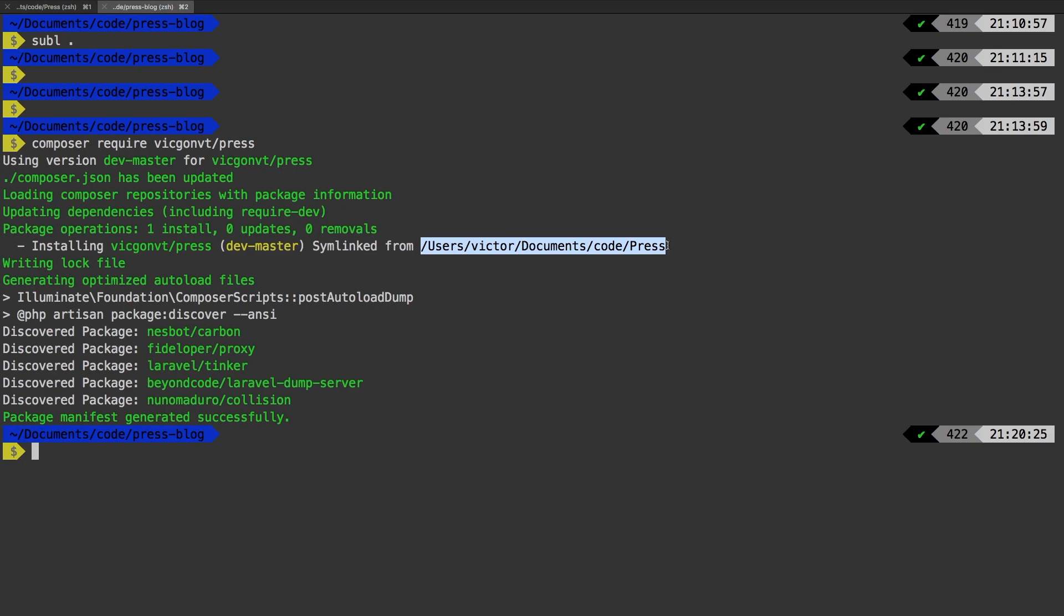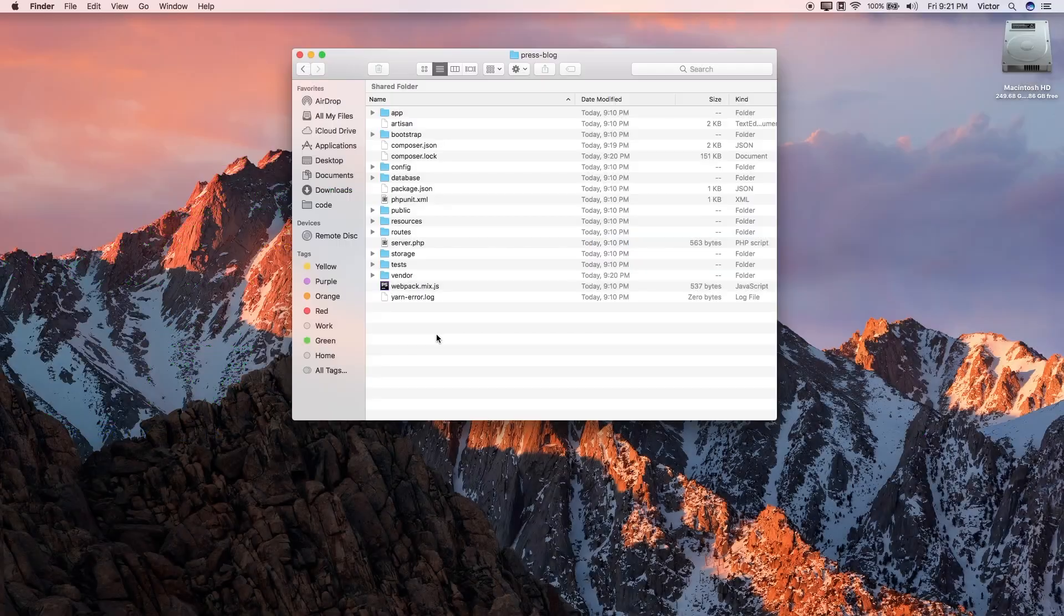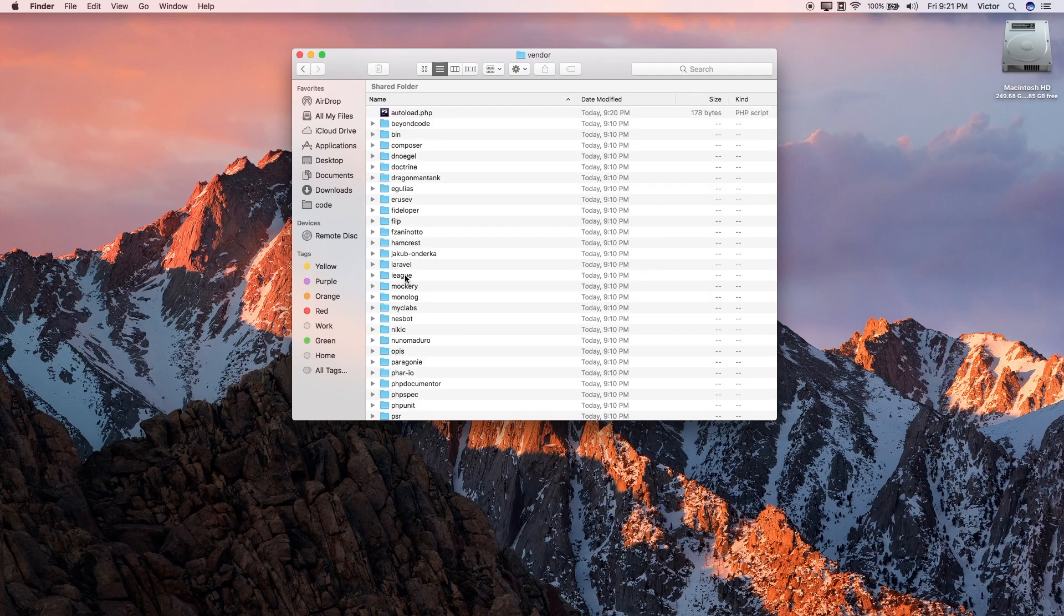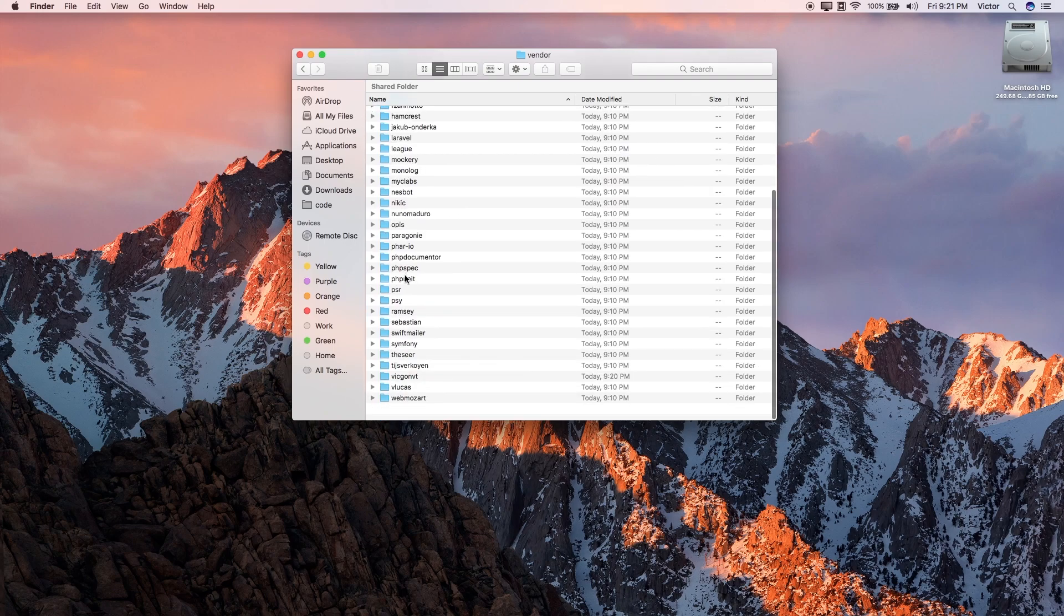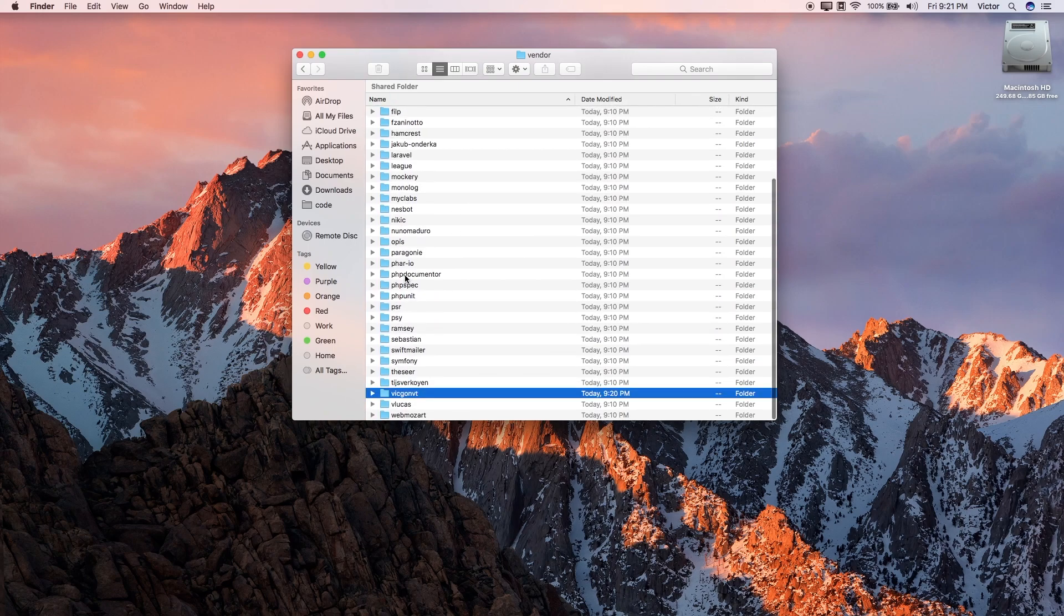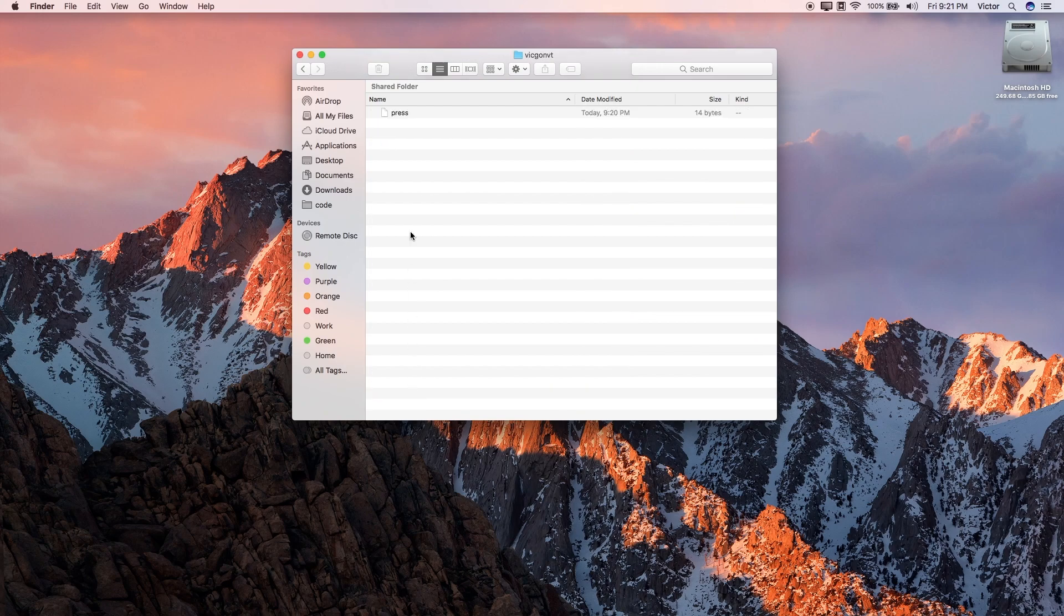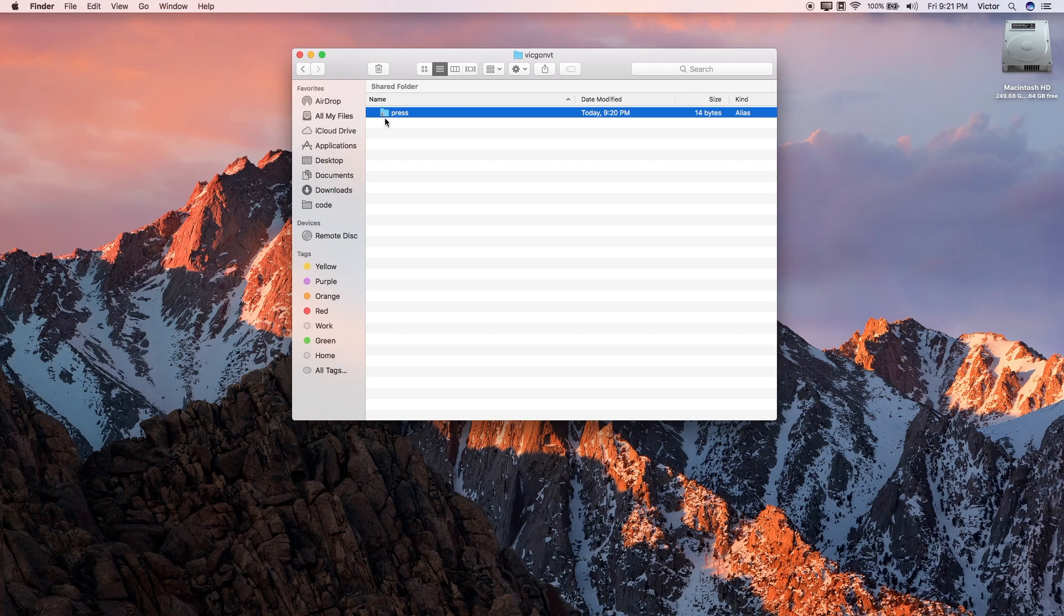Now I do want to show you in Finder what that actually looks like. In Finder, I'm inside my press blog project. Remember, this is the Laravel project that I'm creating for testing. Inside my vendor directory, I'm going to scroll down to V. And there it is, our package right there installed. However, if you notice, it is actually an alias right here and an alias is just a shortcut.